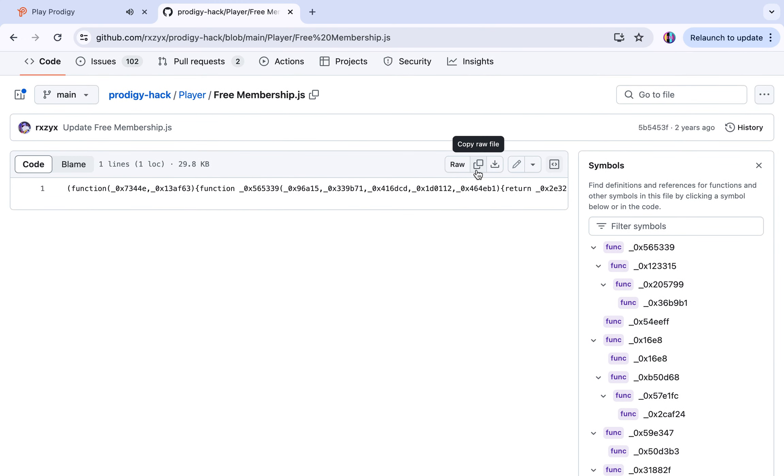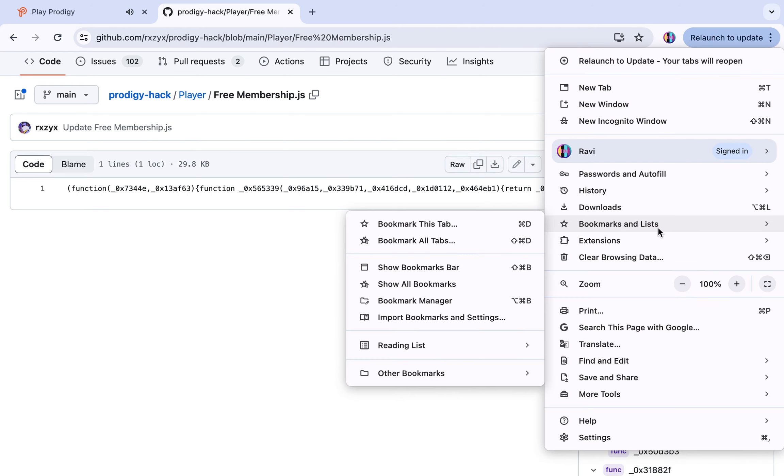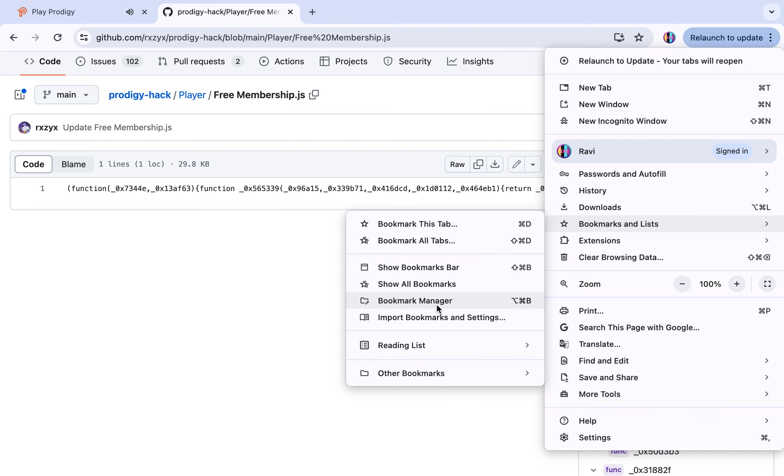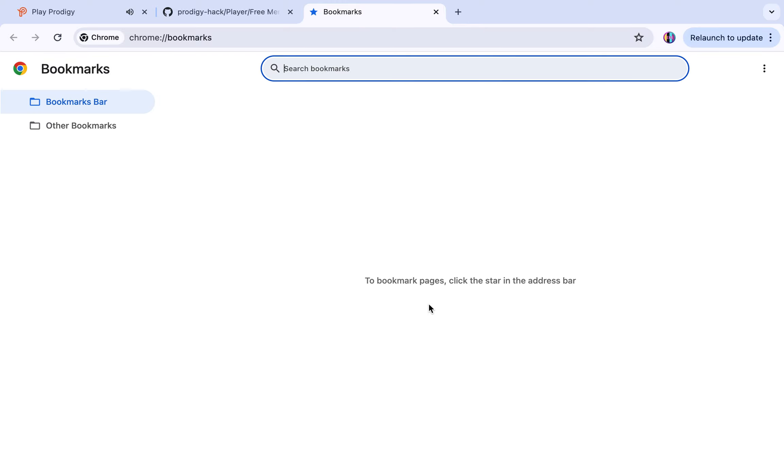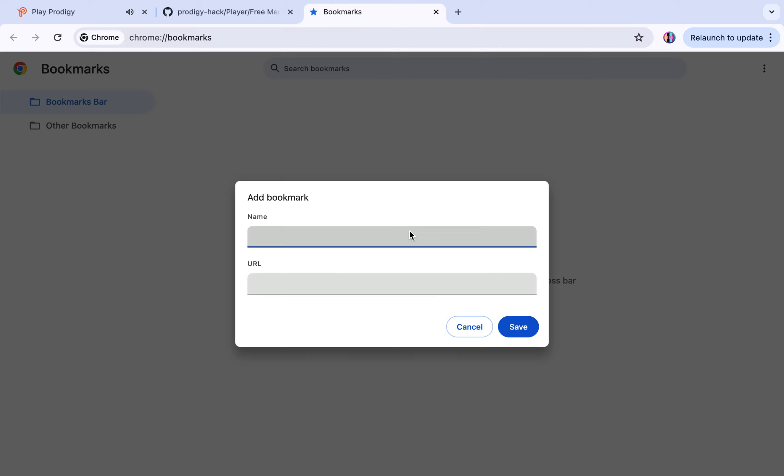You have all these free membership options. I already have it, but you do copy raw file. Then you go to bookmarks and lists, other bookmarks. Or I think it's bookmark manager. You go here and then you do add new bookmark. You can name it anything, like free membership.